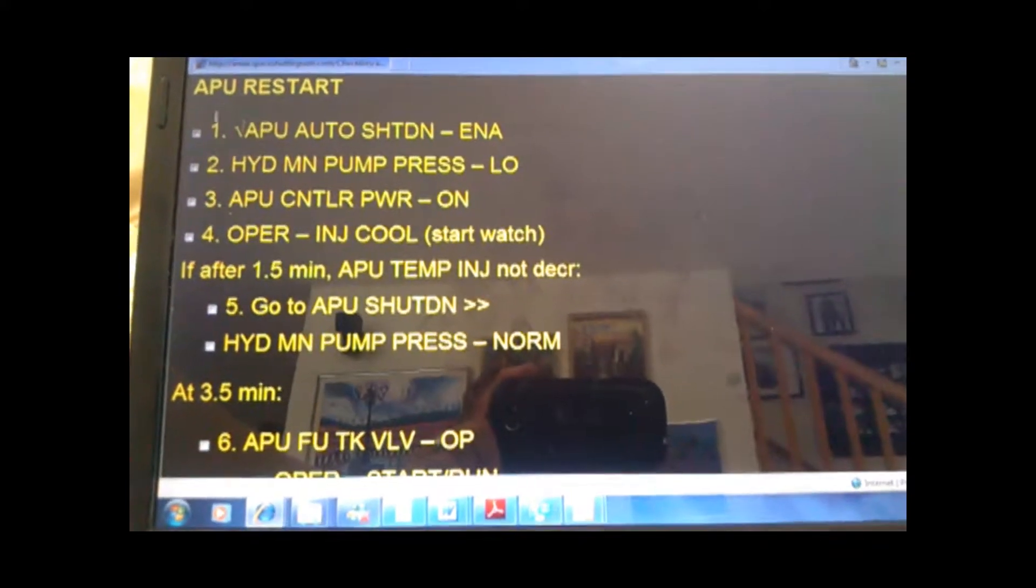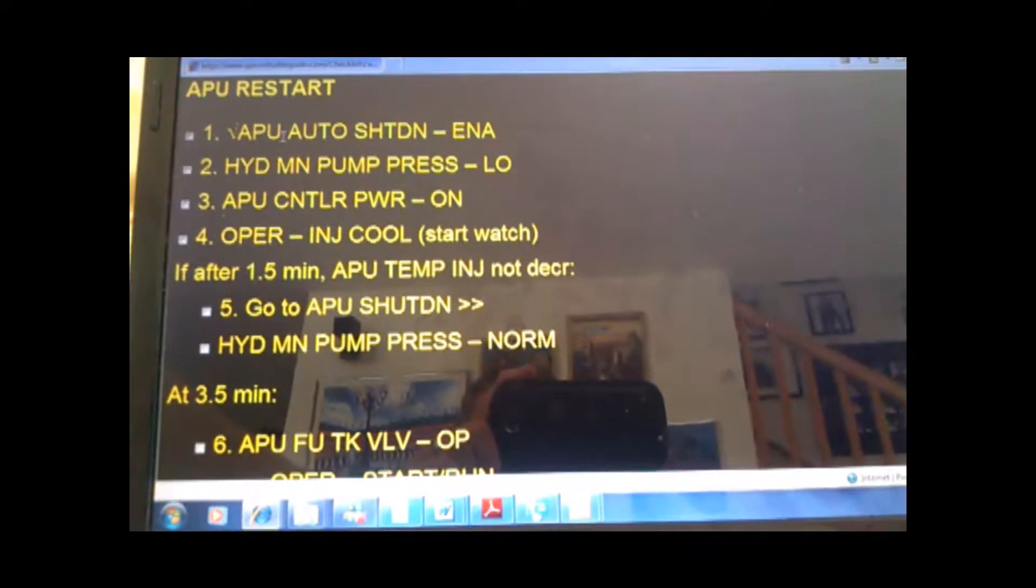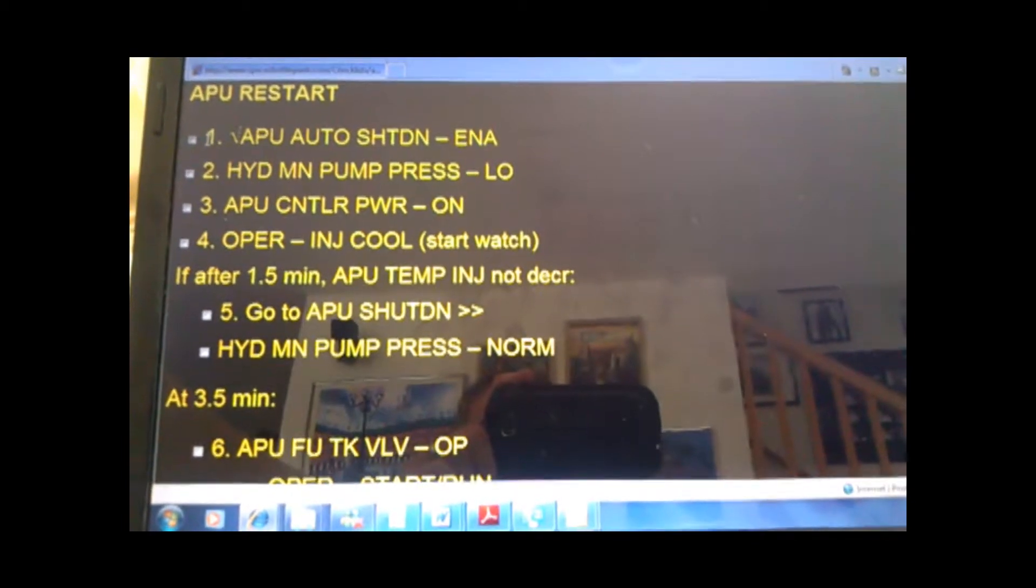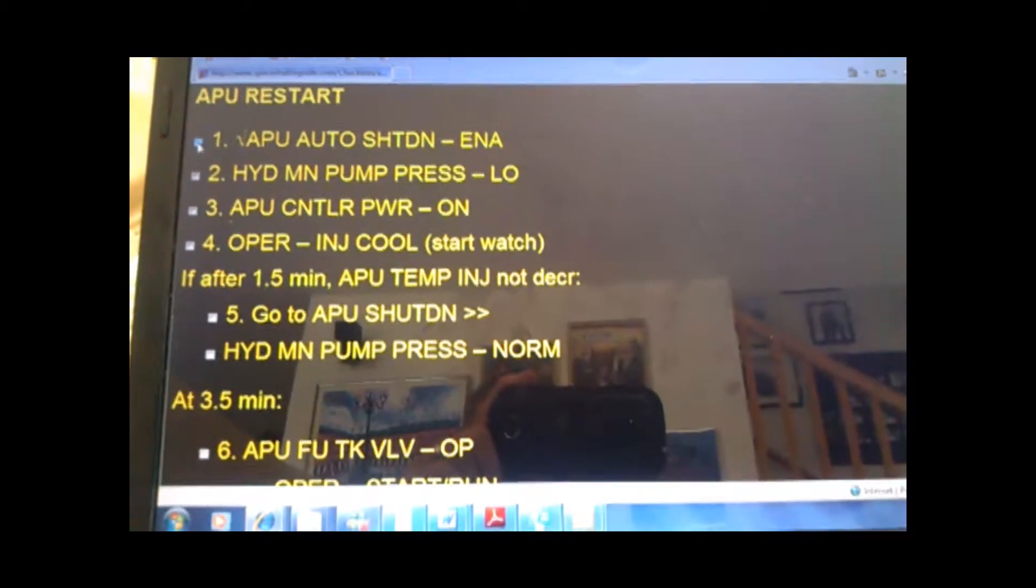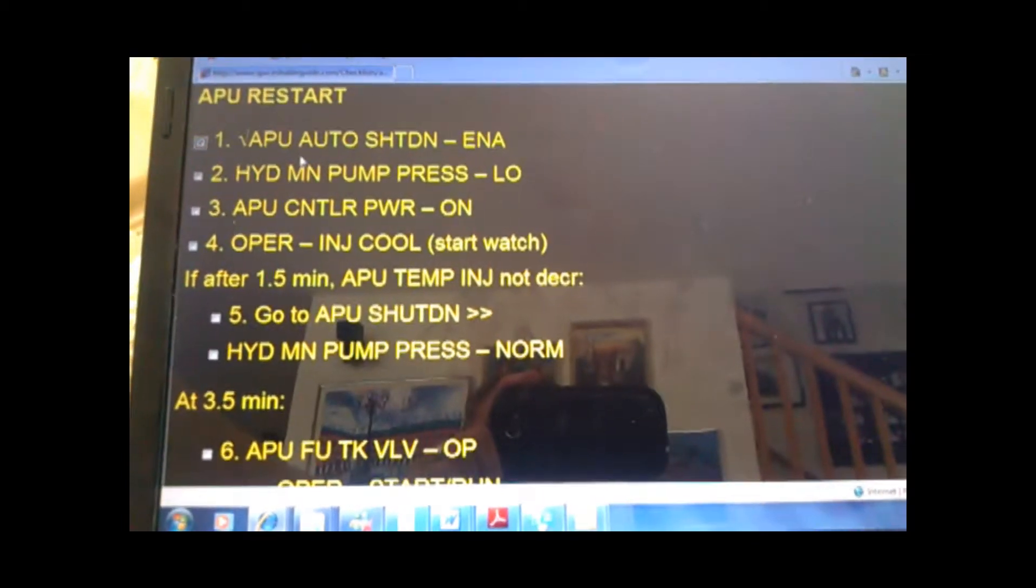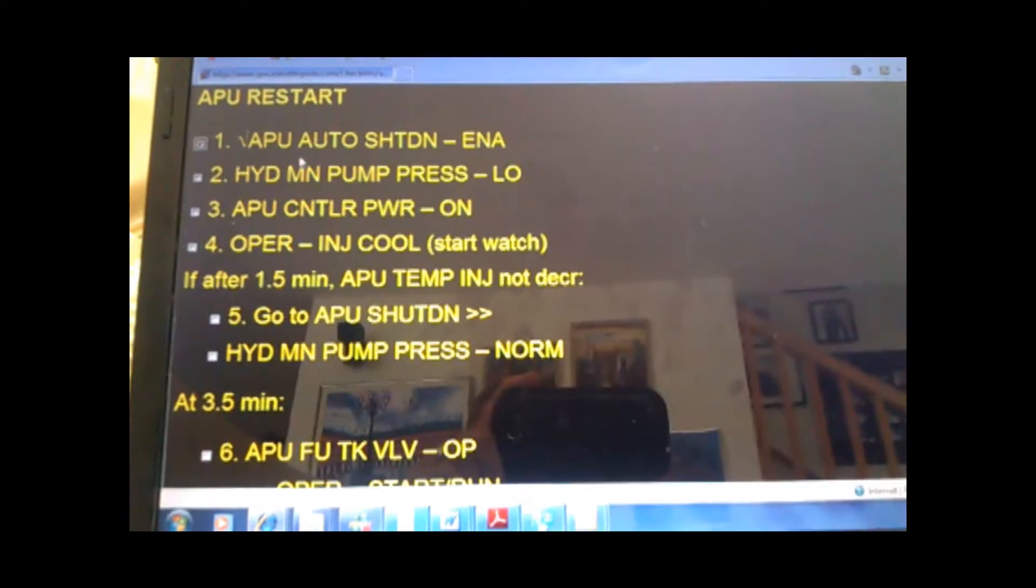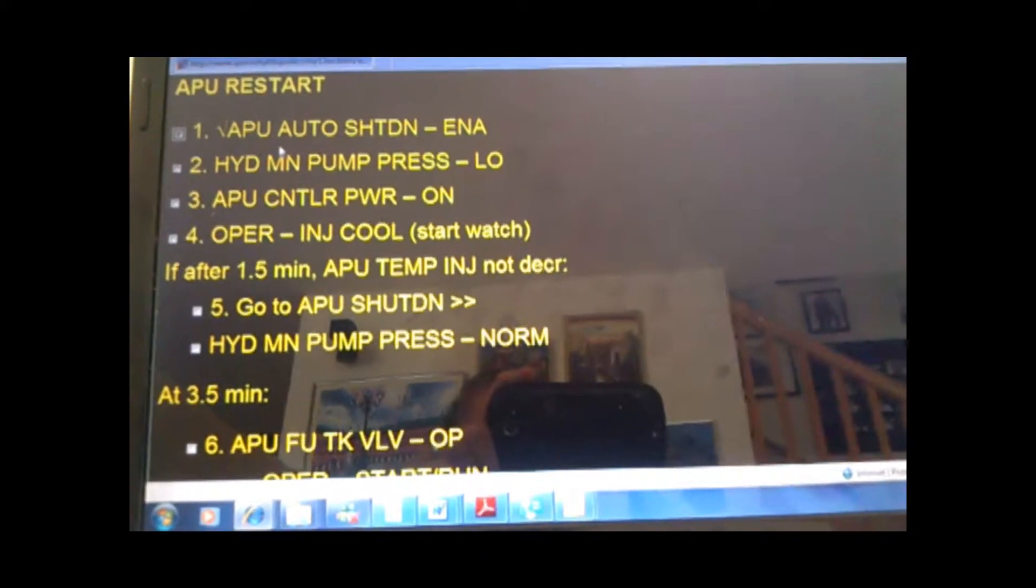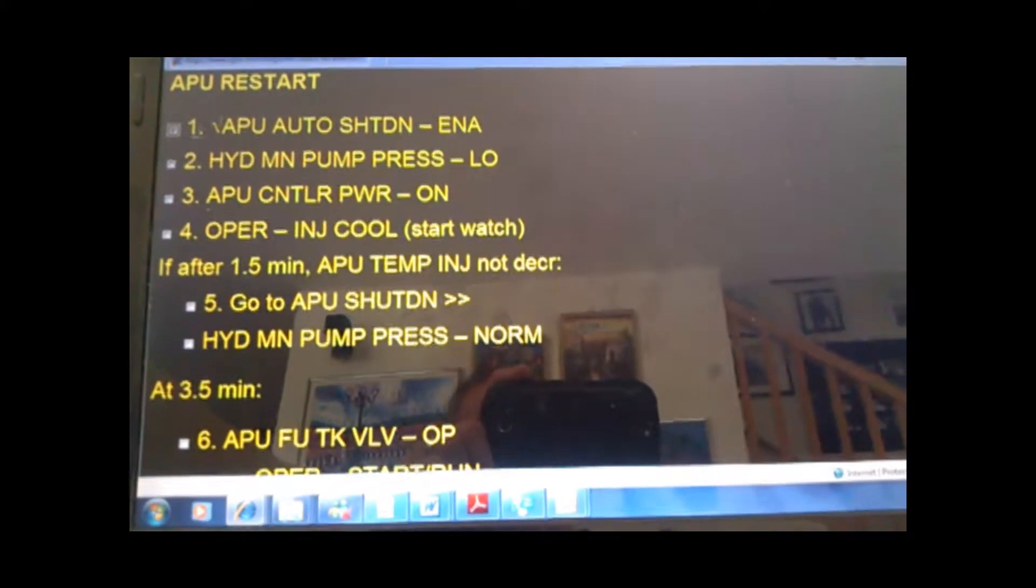And then not only is what to do, but as you do it, you click off, and that checks that you've done that step. So if you come back to the checklist, if you get distracted, you know.